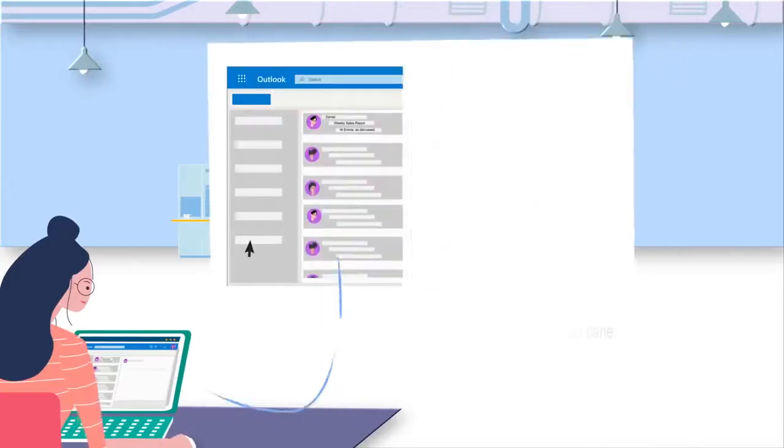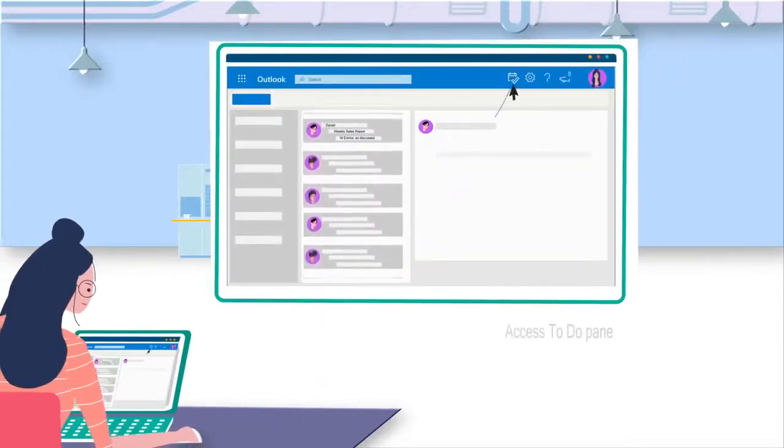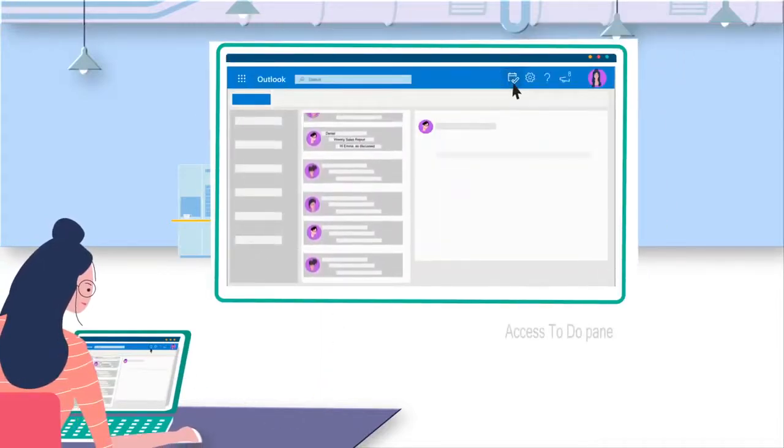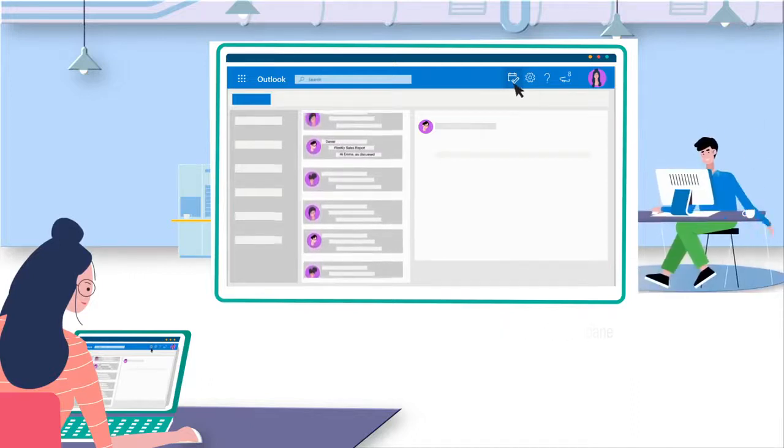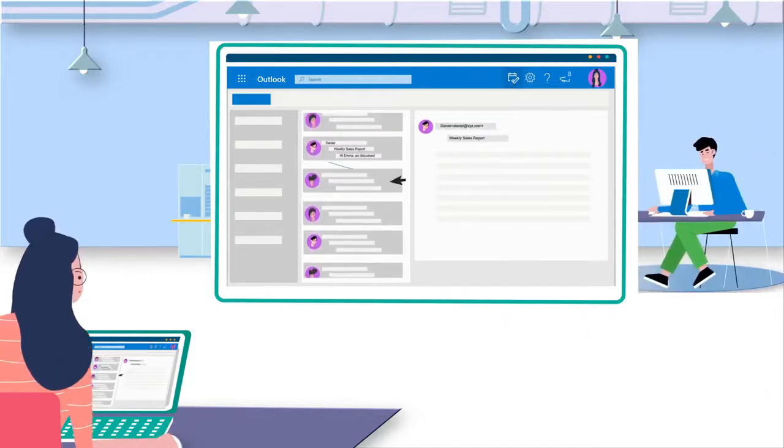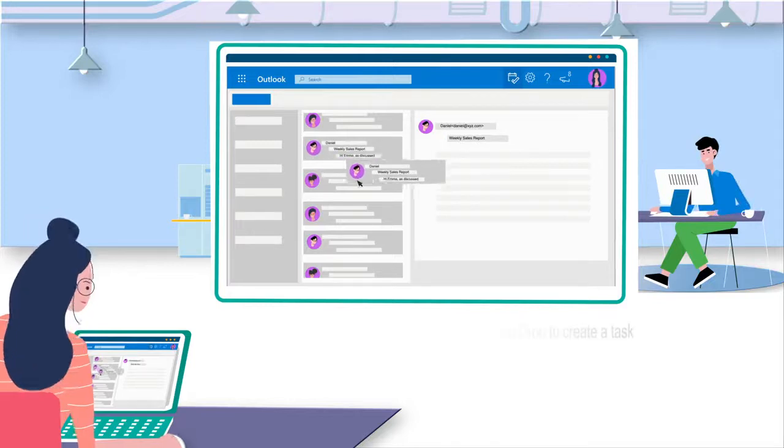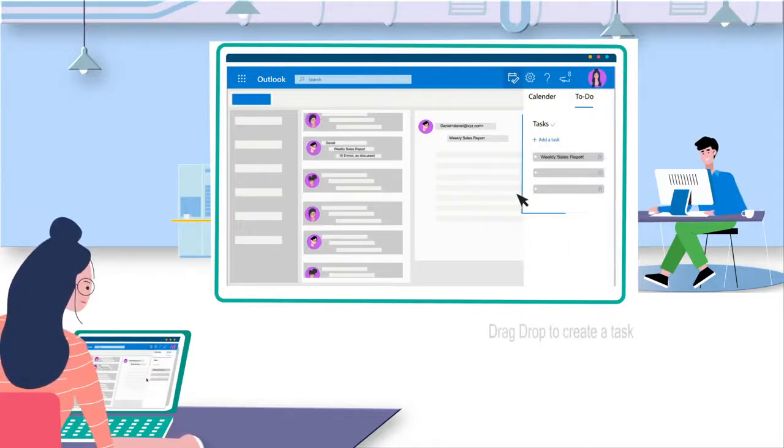Now, Emma can easily access My Day pane on the top right of Outlook to manage her task list. She finds her manager's mail seeking weekly sales reports. She drag-drops the emails to My Day tab to form a task. Easy!